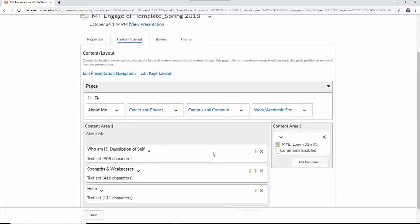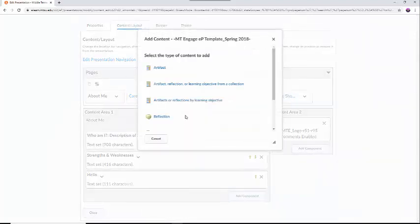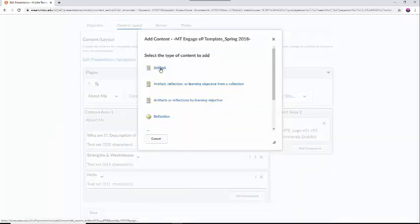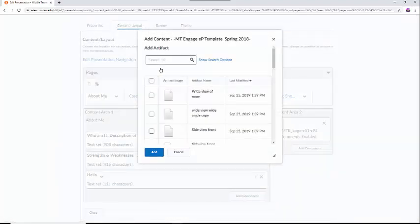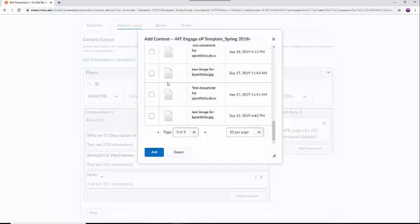Next I am going to add a Word document using the Add Component button. I will select the Add Component button, select Artifact, and find the document I want to use in my ePortfolio.